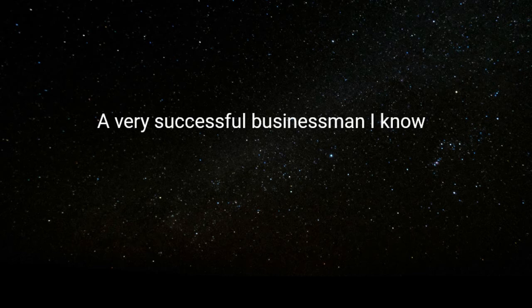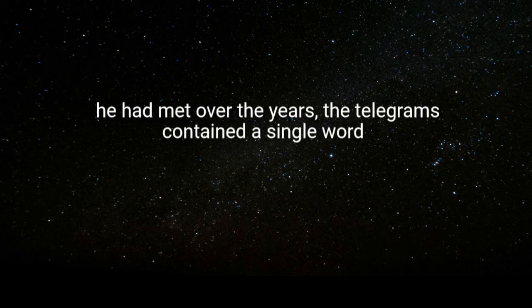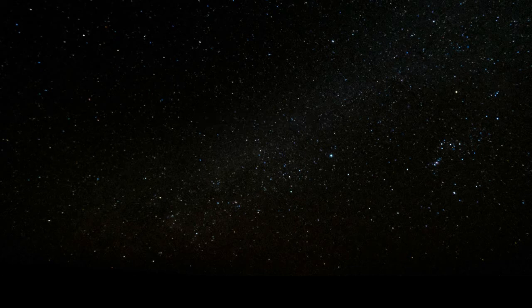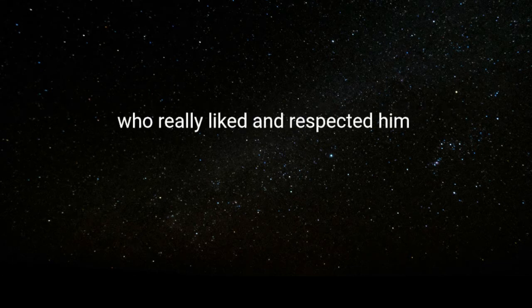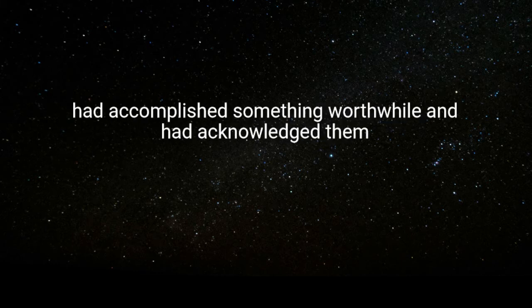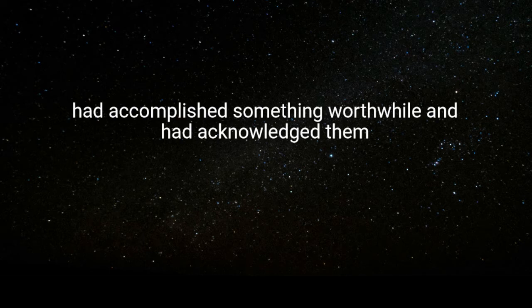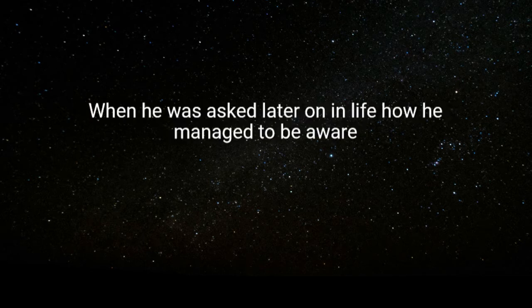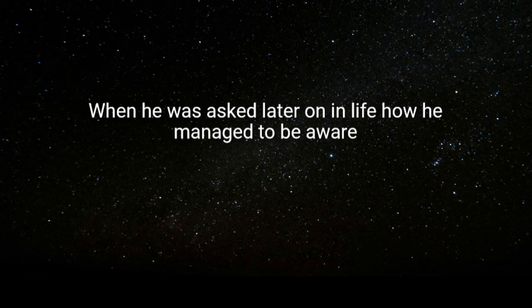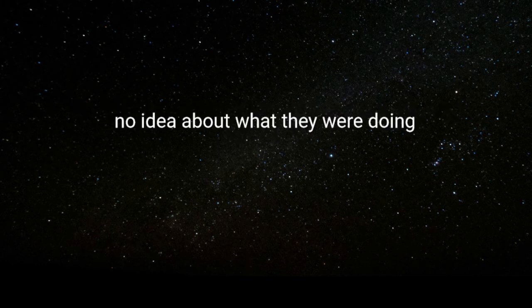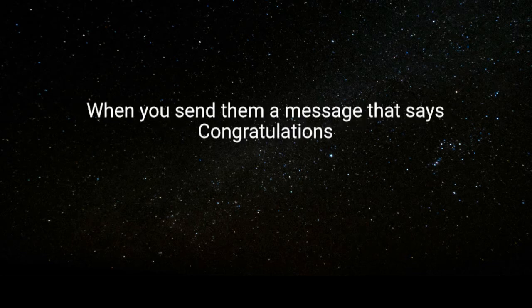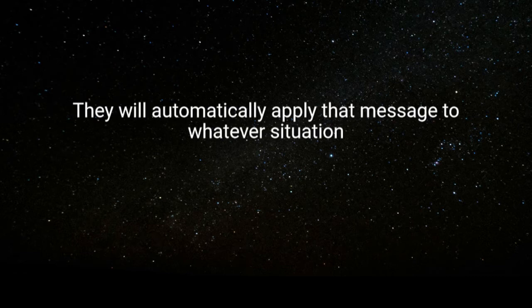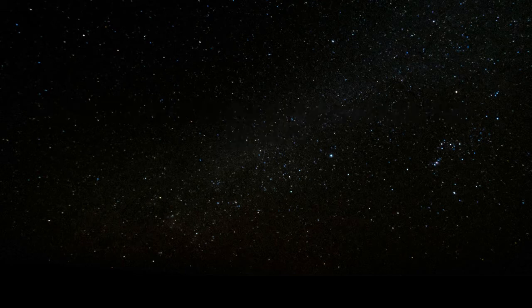A very successful businessman I know made a habit of sending 10 telegrams every week to people he had met over the years. The telegrams contained a single word: congratulations. Over the years, he built up a network of men and women who really liked and respected him. They were always amazed that he had somehow known that they had accomplished something worthwhile and had acknowledged them with his telegram. When he was asked later on in life how he managed to be aware of the accomplishments of his friends, he said that he had no idea about what they were doing. He just knew that everybody is accomplishing something every day and every week. When you send them a message that says congratulations, they will automatically apply that message to whatever situation in their life that has just worked out successfully for them.